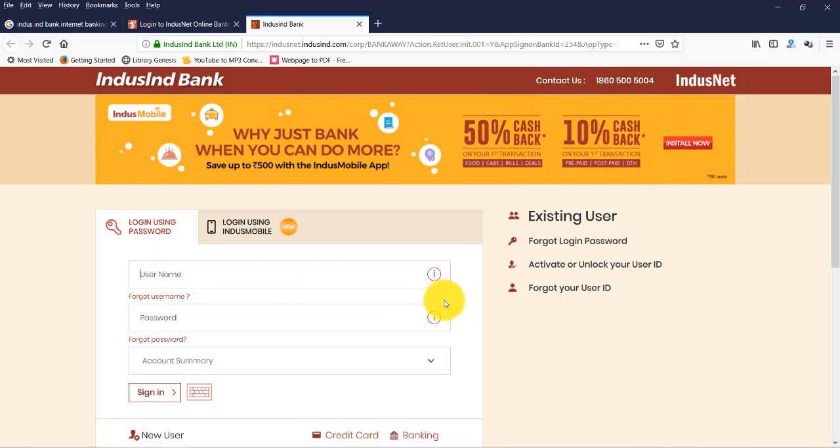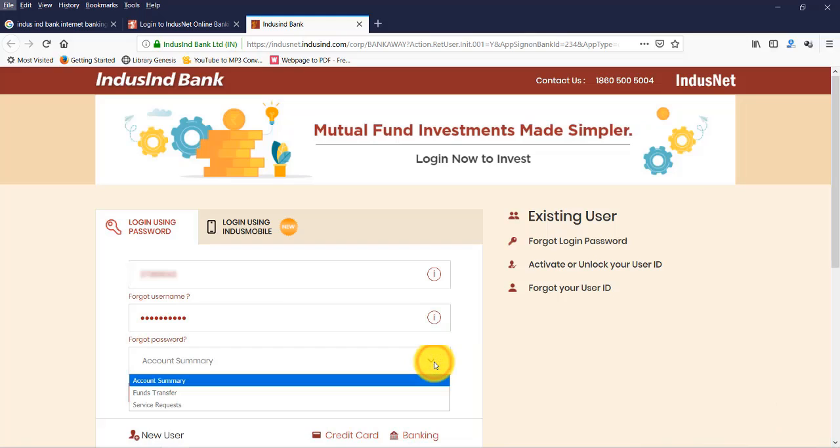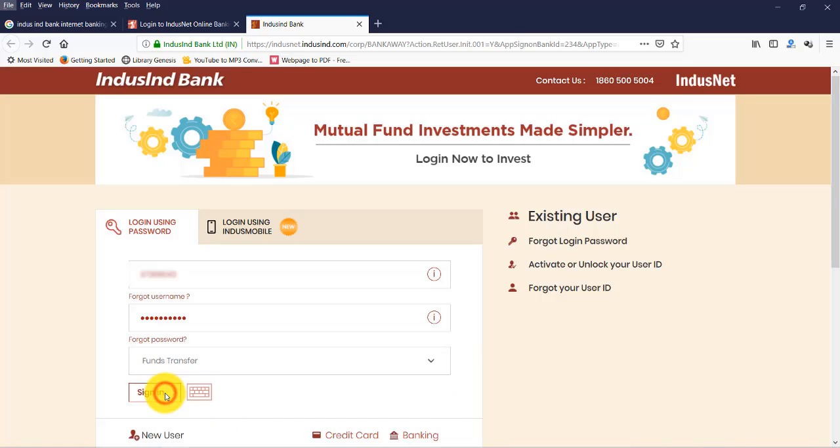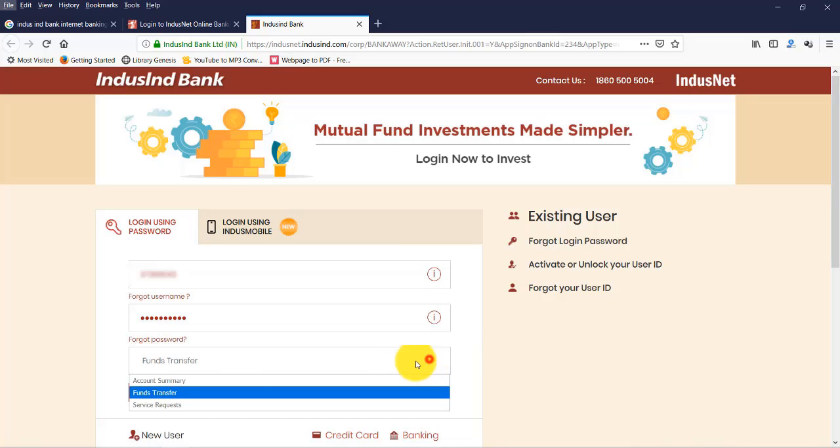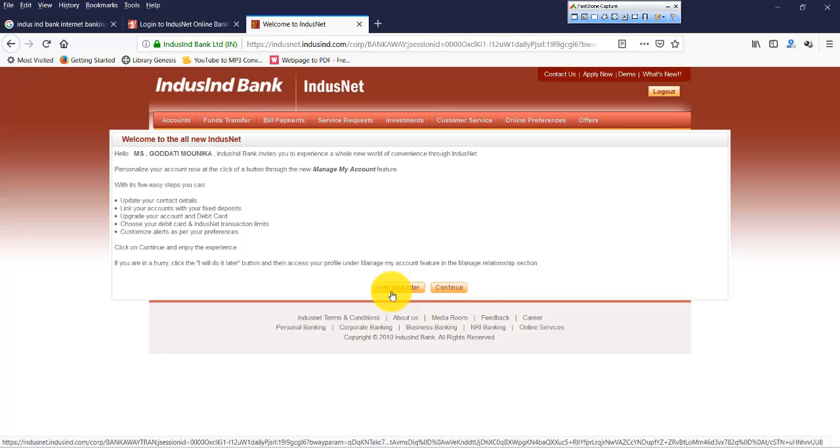Now here we have options like Account Summary, Fund Transfer, Service Request. So we are directly selecting Fund Transfer. Otherwise, okay, by default it takes us to Account Summary. So just go there.